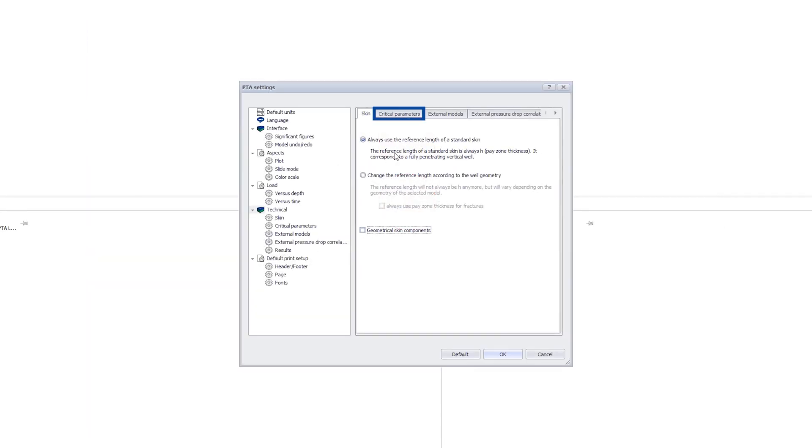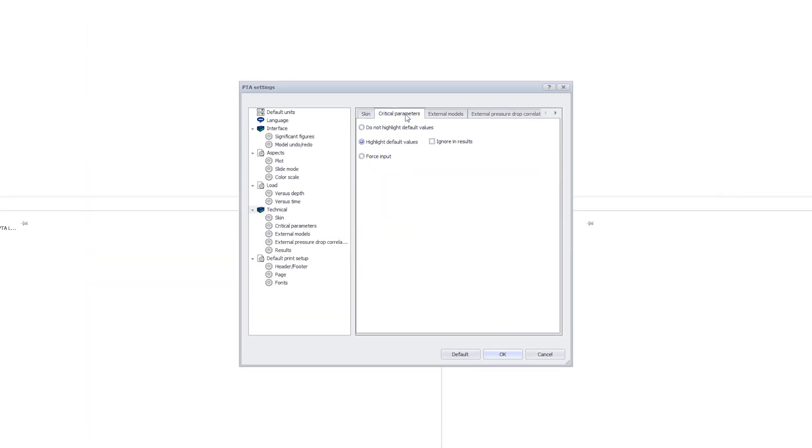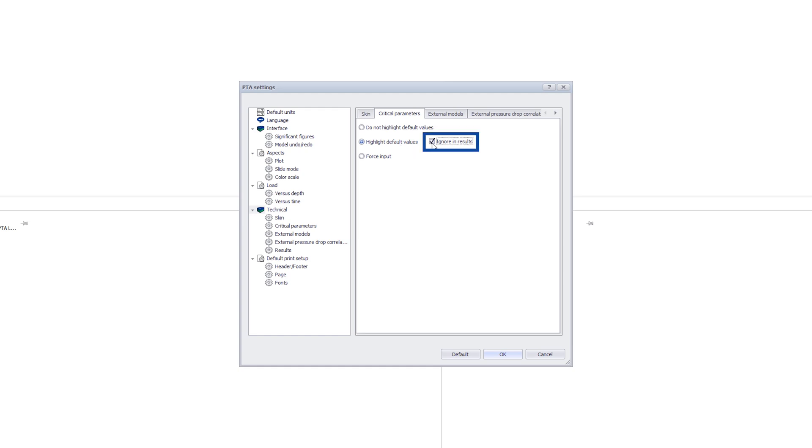In critical parameters, we can highlight the use of default values in the analysis. It is recommended to select the second or third option to get a warning when we forget to enter a value. Sometimes we can get a warning in the output that we used a default value when in fact the parameter is correct or is not used at all. To avoid this unwarranted warning, we can select Ignore in Results.